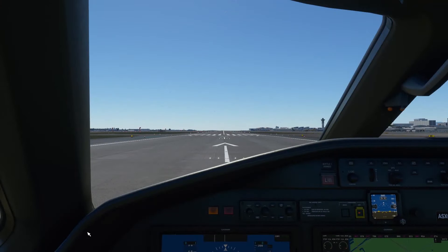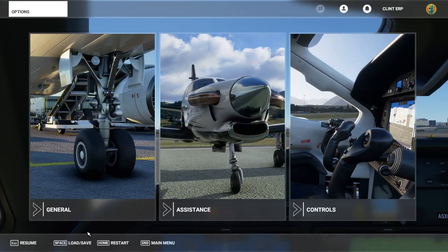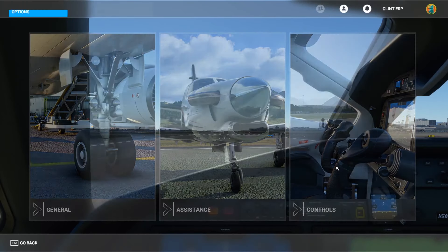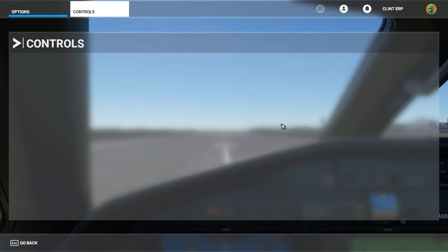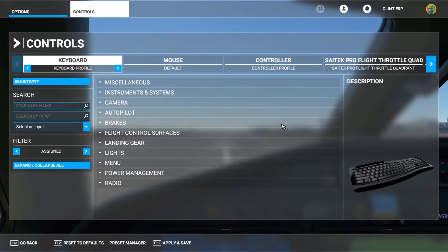Here we are in the Cessna Citation on the runway. The first thing I'm going to show you is how to look up buttons. Let's say you remember throttle is important but you can't remember what button it was associated with. Click the Escape button, you'll come to this page, then come to Controls — and this is where you can find every control that you need.